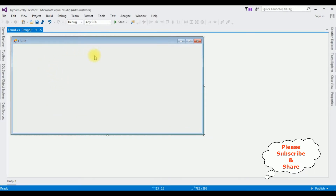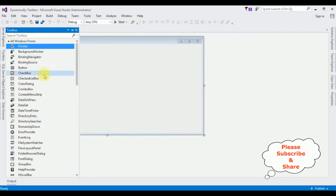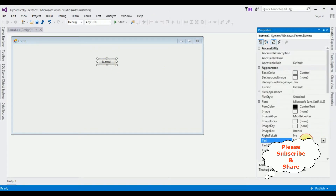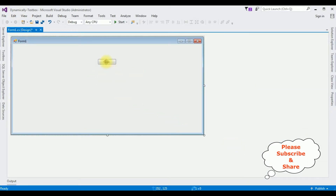In this form design page, I am adding one button control. When a user clicks the button control, I want to create a new text box control dynamically. Open the toolbox, add a button control, and I'm changing the button name to 'Click Enter'. Now double-click to open the button click event.